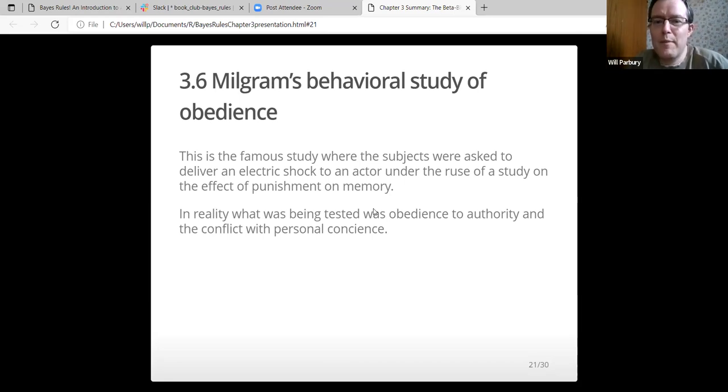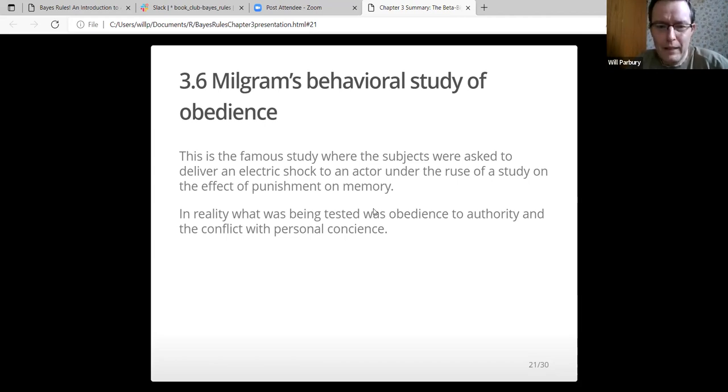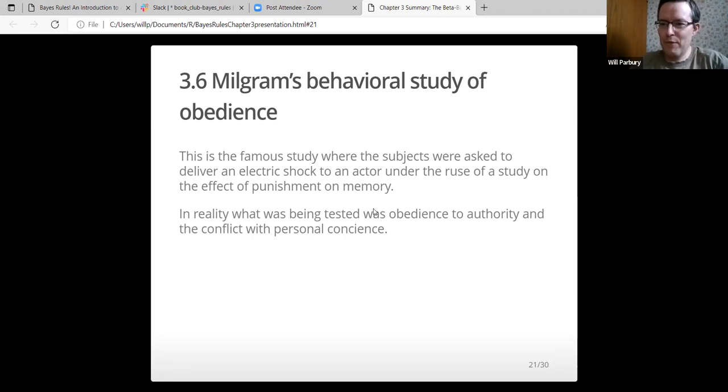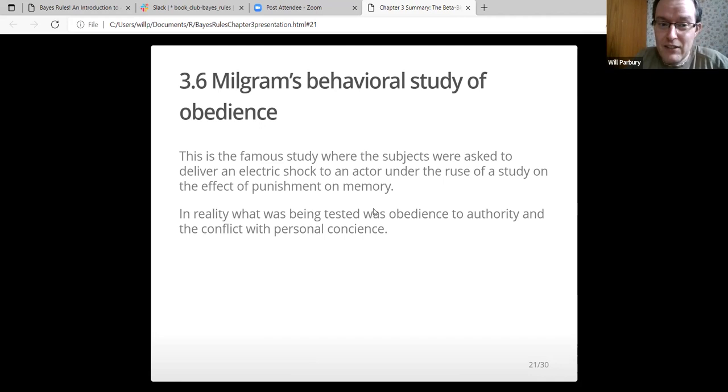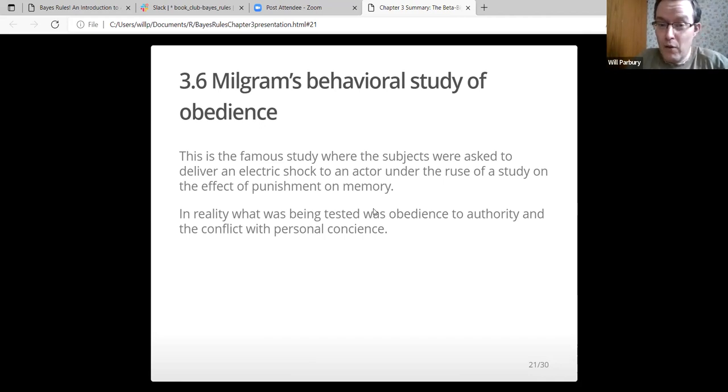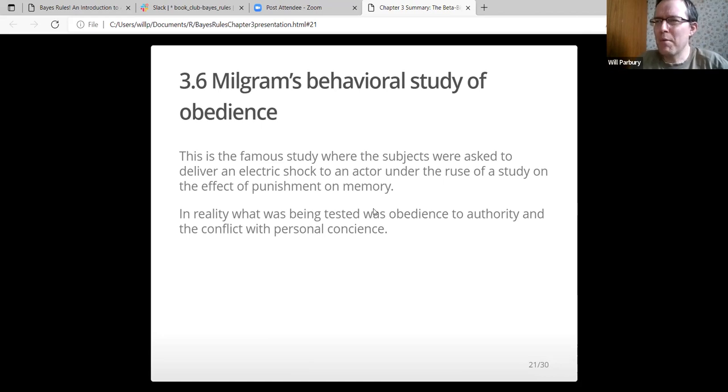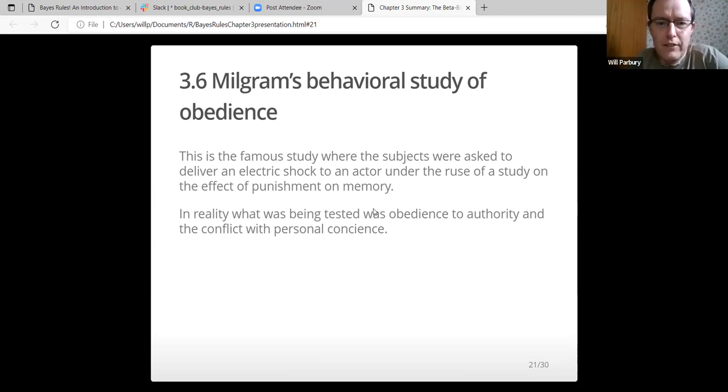It's a famous study where subjects were asked to deliver an electric shock to an actor. They didn't know the person was an actor. It was under the ruse of a study on the effect of punishment on memory. If memory serves me correctly, they used to have a monitor that went up to 450 volts and said it was dangerous. But the participants were being slightly misled because it wasn't actually a test on the effect of punishment on memory. It was a test on obedience to authority and the conflict with personal conscience. This was done in the 60s, probably related to the after effects of World War II.